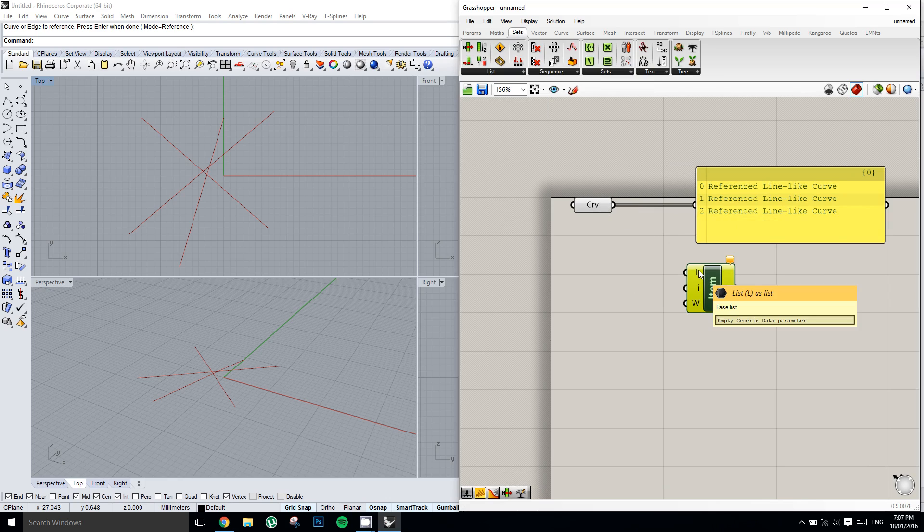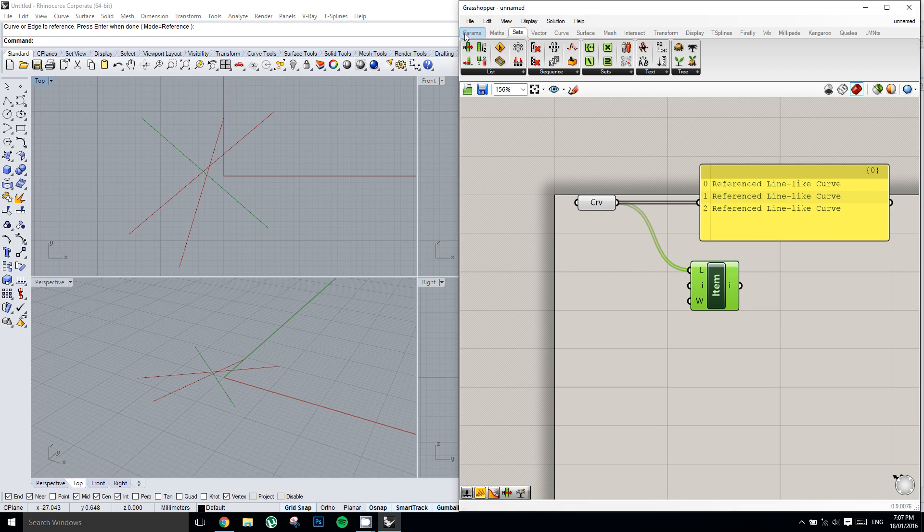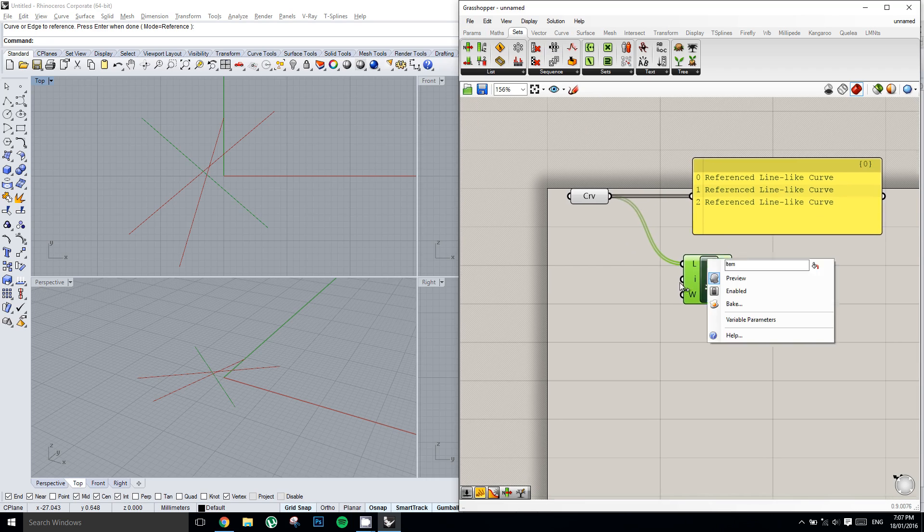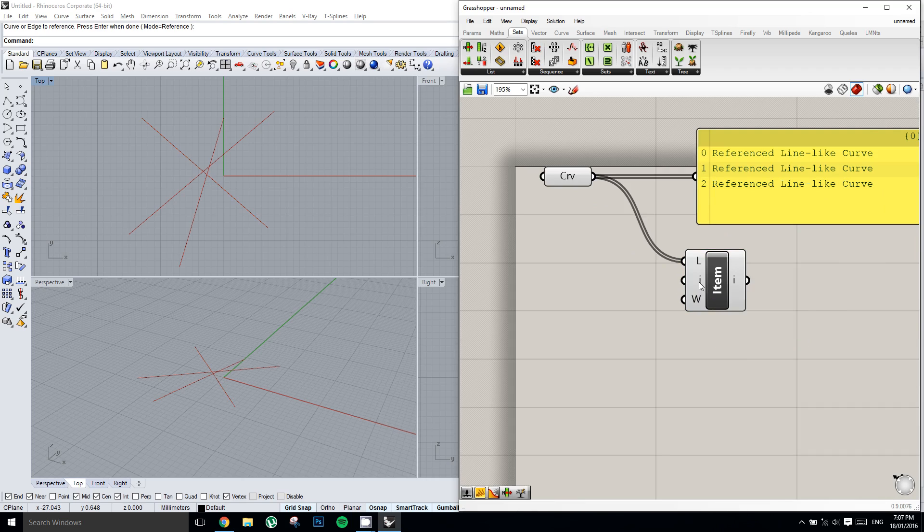And then by default the list item will always retrieve item 0, which is the first number. And so we can see that when we select the list item it highlights the first curve in the Rhino viewport.